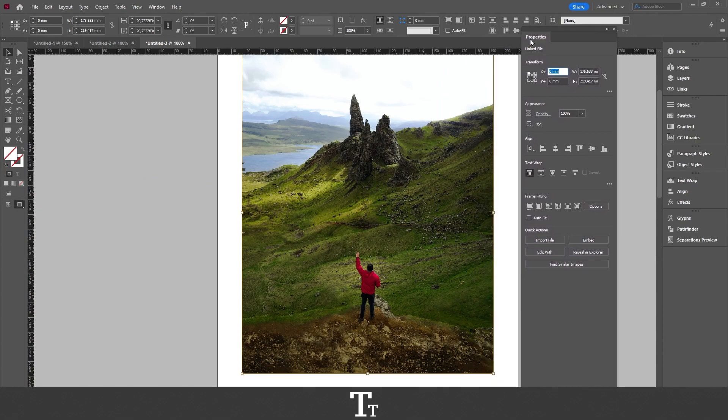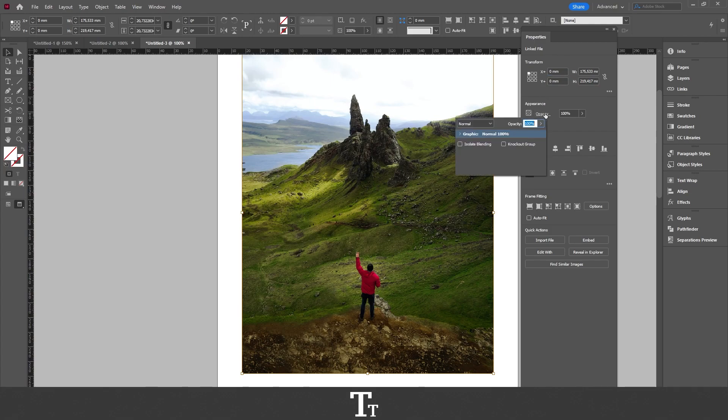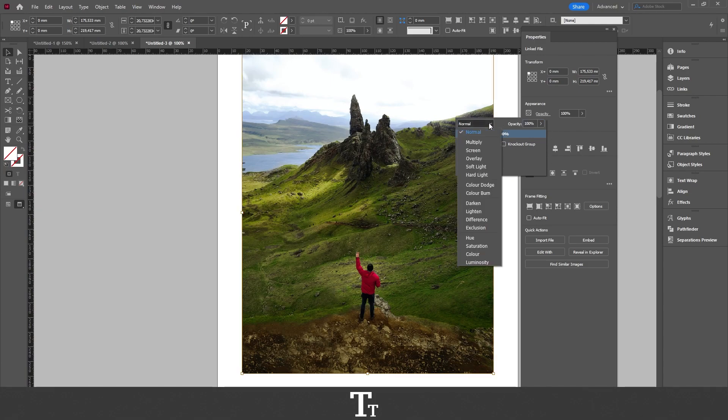From here, go down to Appearance and click on Opacity. We can see that we will now get this menu. From here, we want to choose the Blending Mode and set that to Luminosity.